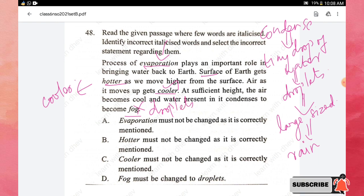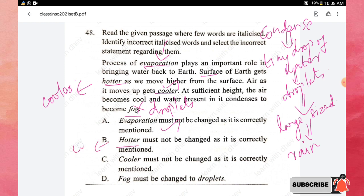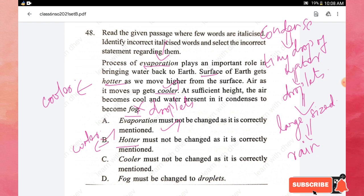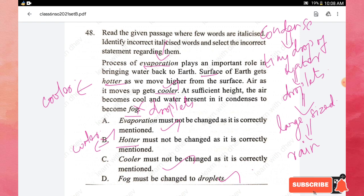Checking the options: 'evaporation' must not be changed — correct. In option B, 'hotter must not be changed as it is correctly mentioned' — this is incorrect because hotter should be changed to cooler. So option B is the incorrect statement. Option C, cooler must not be changed — correct. Option D, fog must change into droplets — also correct. Therefore option B is the right answer.